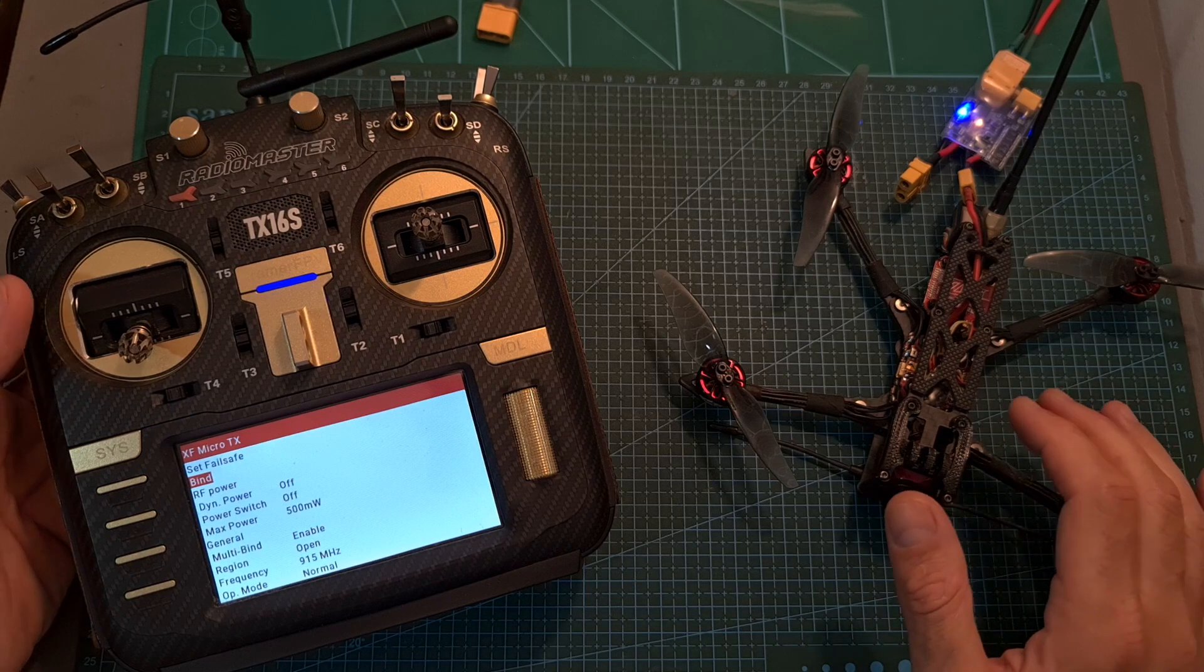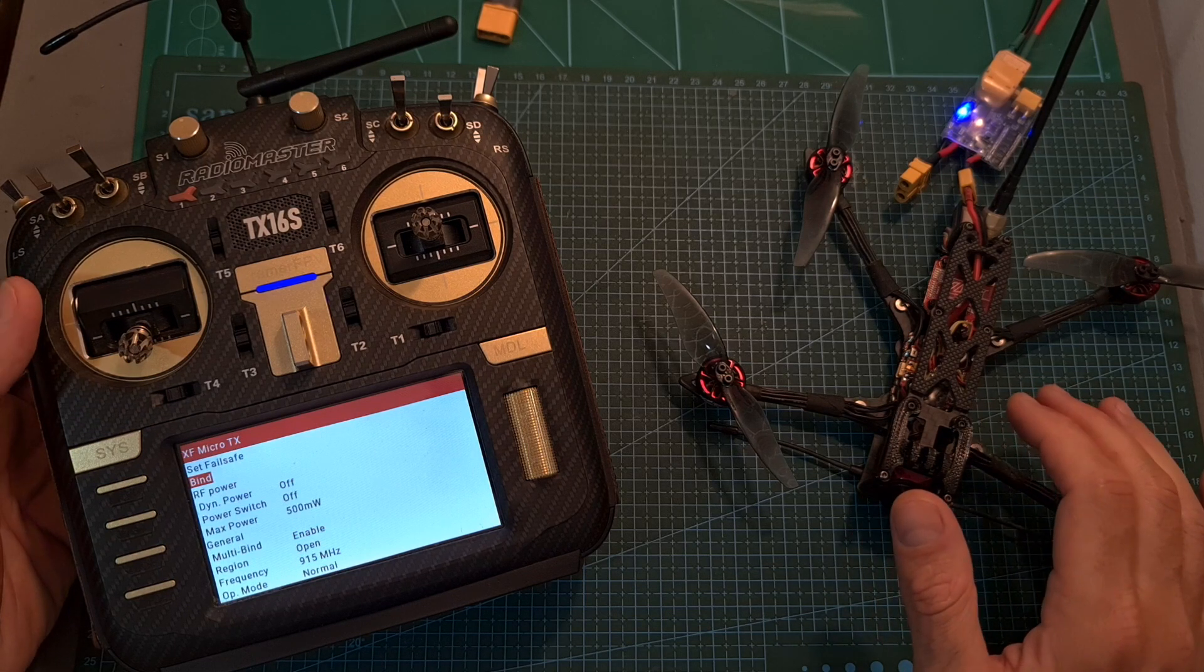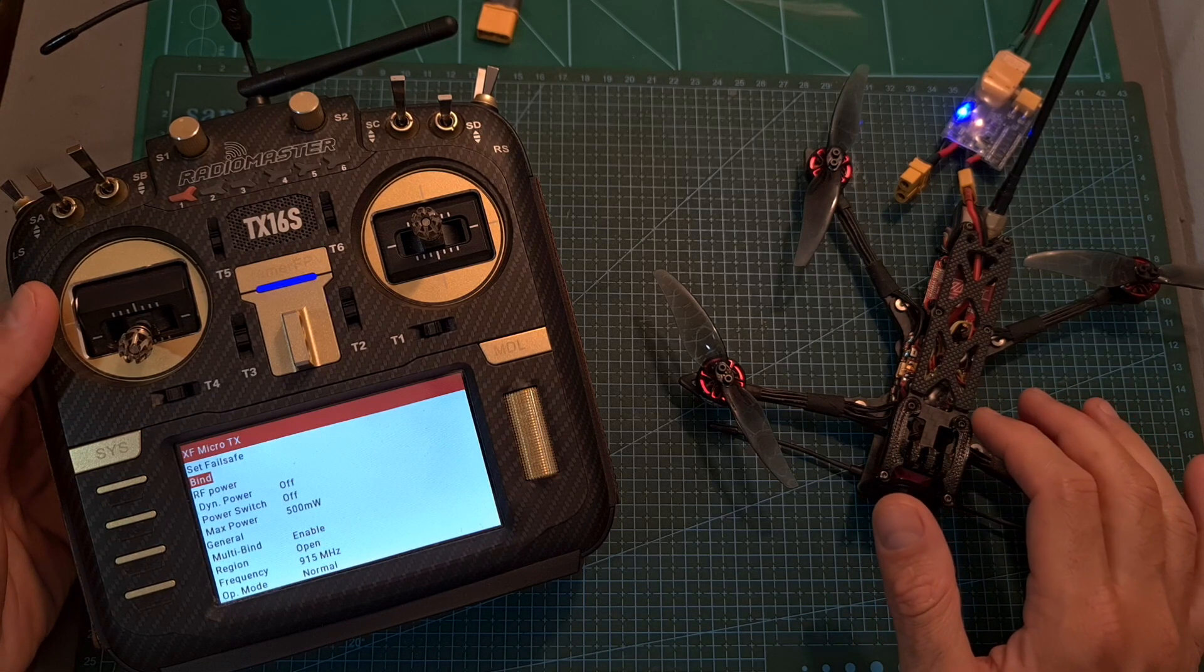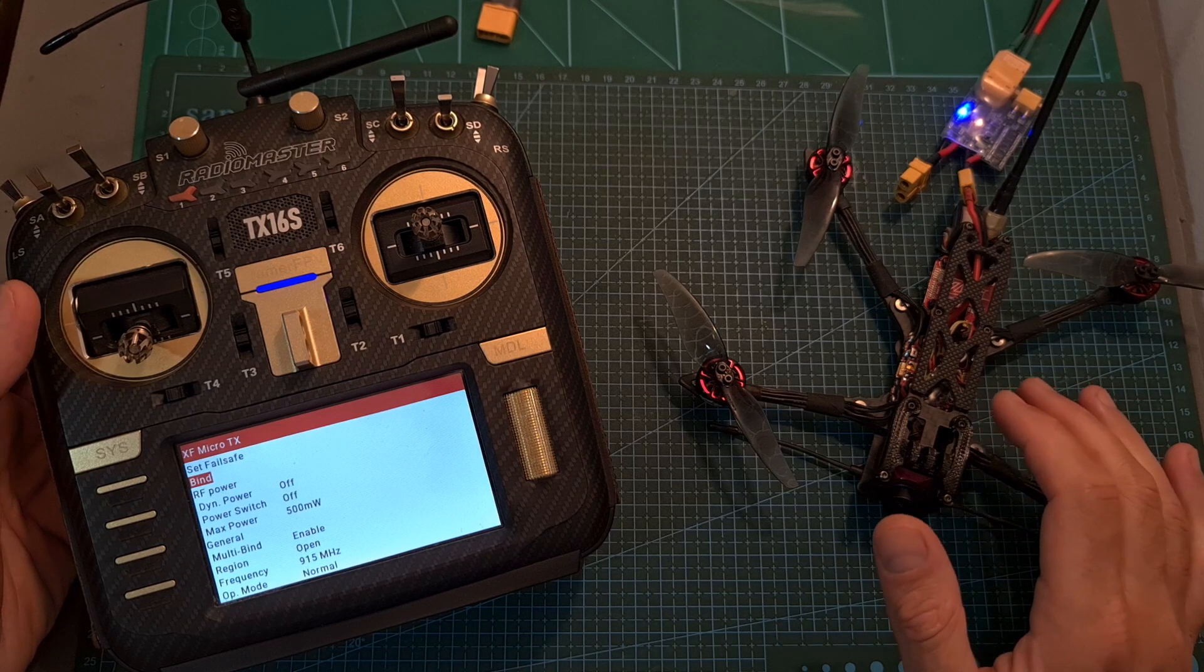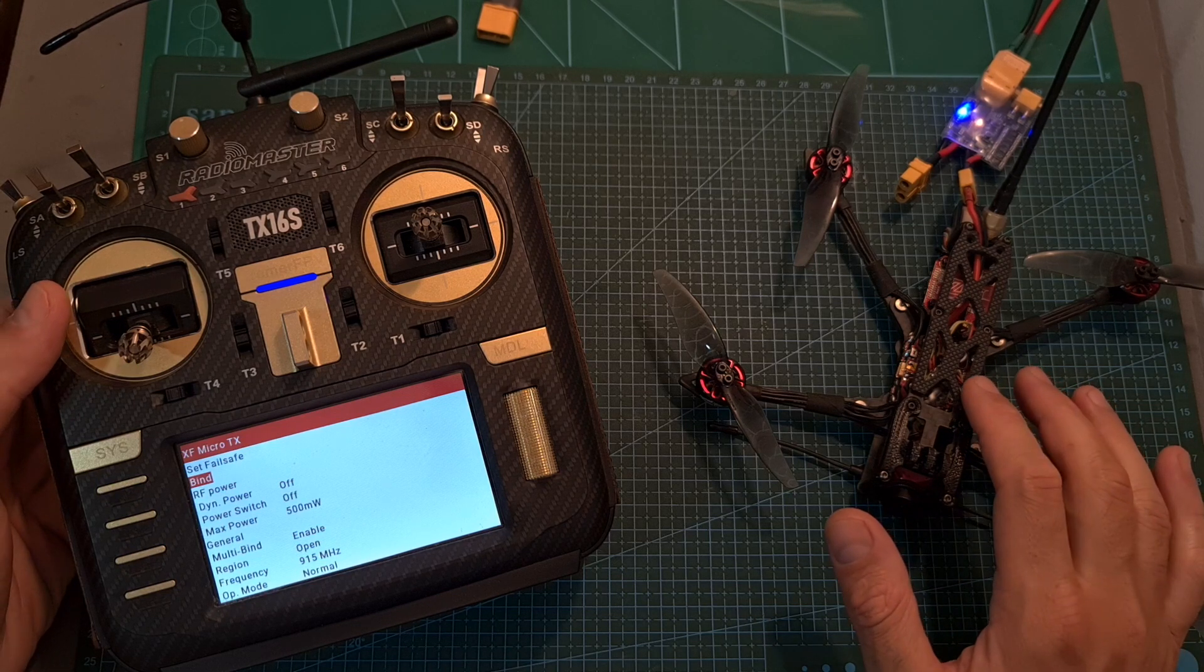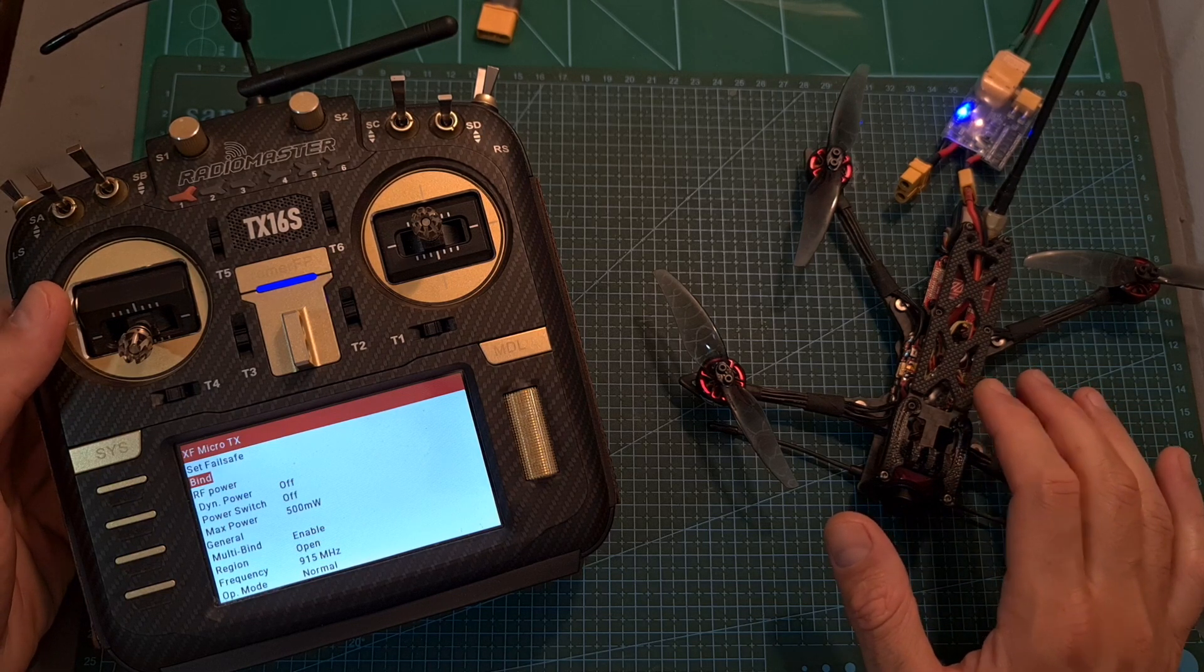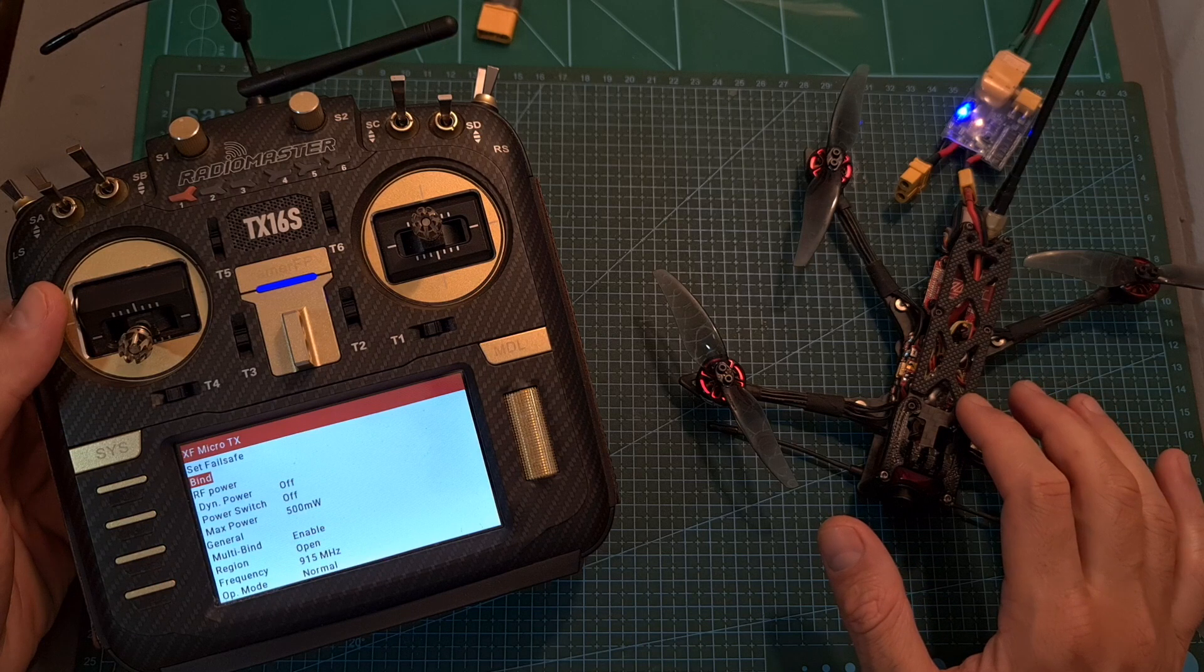You should pay attention that after updating the firmware of your crossfire device, you will need to re-bind it with your existing crossfire receivers. However, it's a pretty simple process.